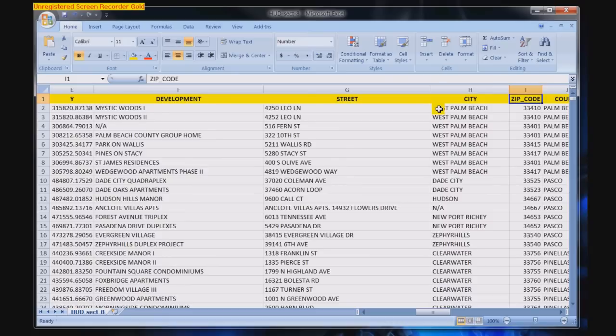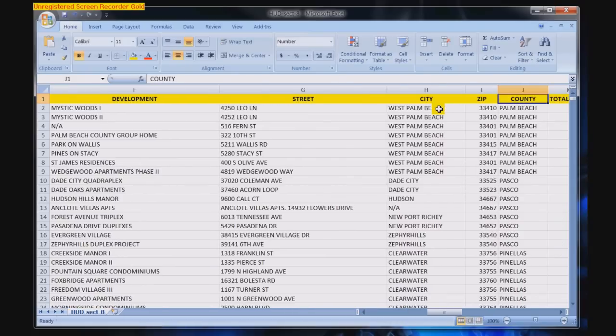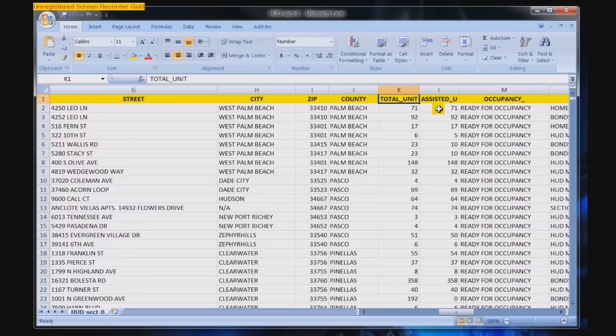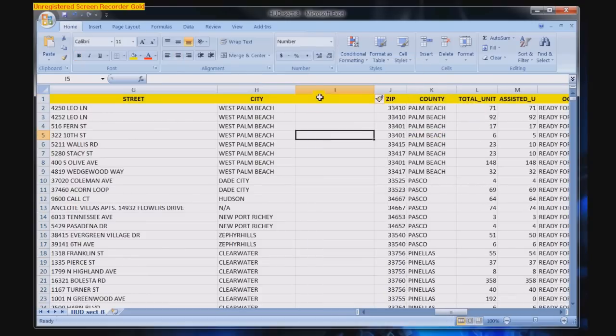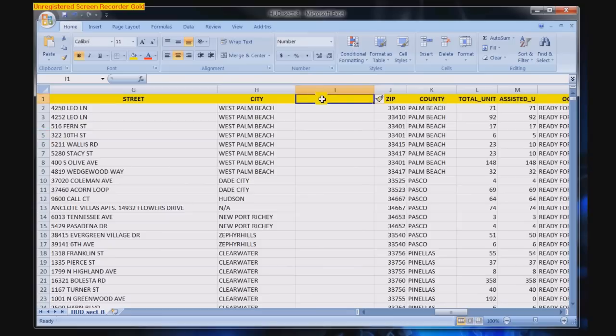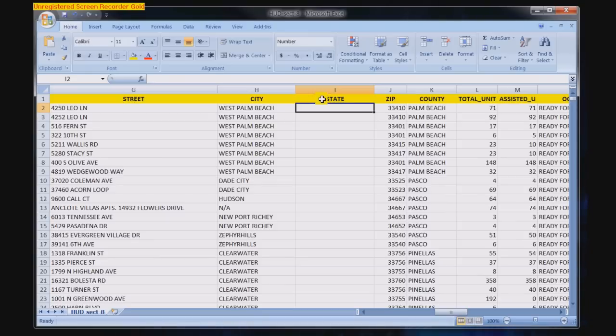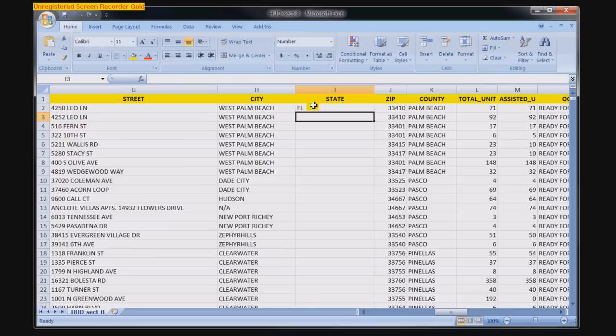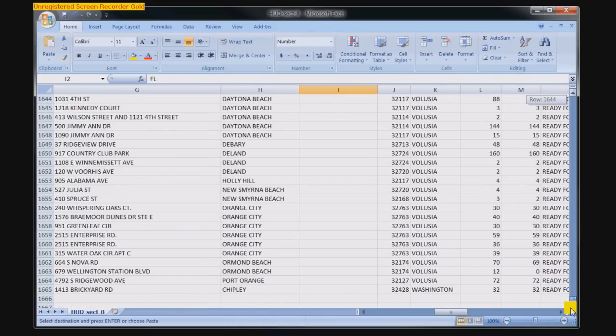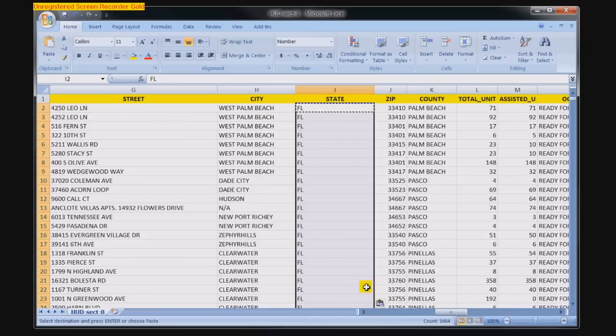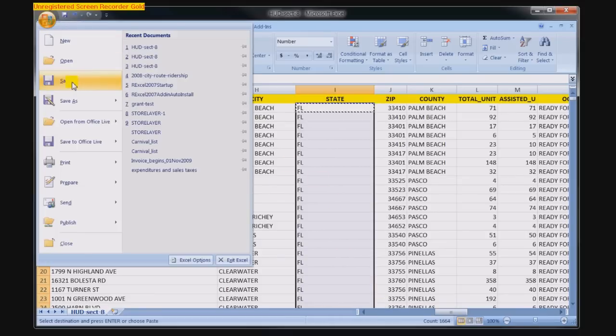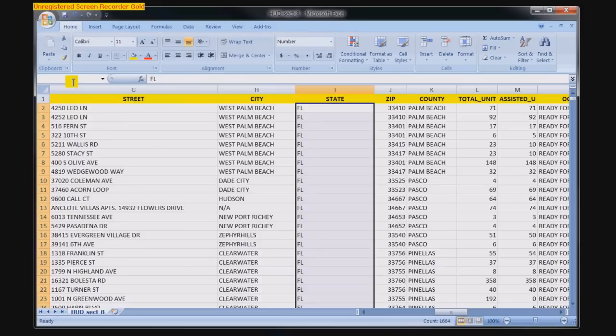Also, what we will do is make the columns of the correct width. Here we're adding in the state field, since that was not present in the original HUD database. So, we're just using Excel, and this database is for all the subsidized housing developments in Florida. So, we're going to add the state name FL, state abbreviation, and save the result.